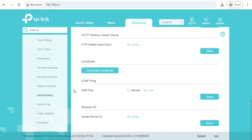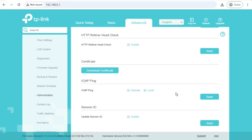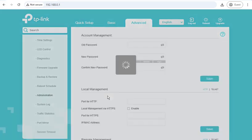By default, the router blocks ICMP ping, so it doesn't allow ping from the internet. I think that's a silly idea because it makes troubleshooting problems much more difficult. So under ICMP ping, you can enable remote.